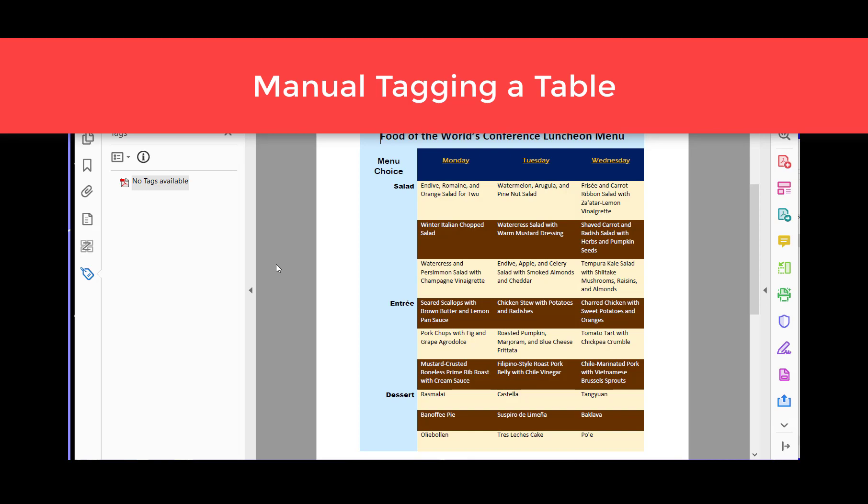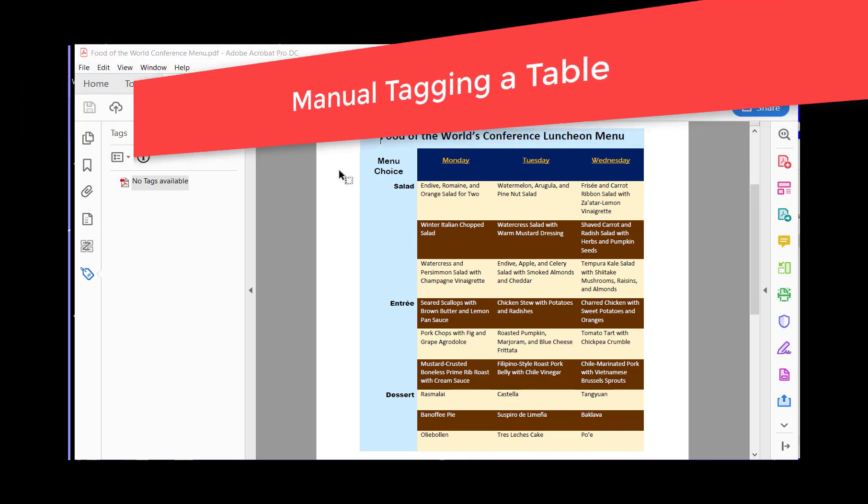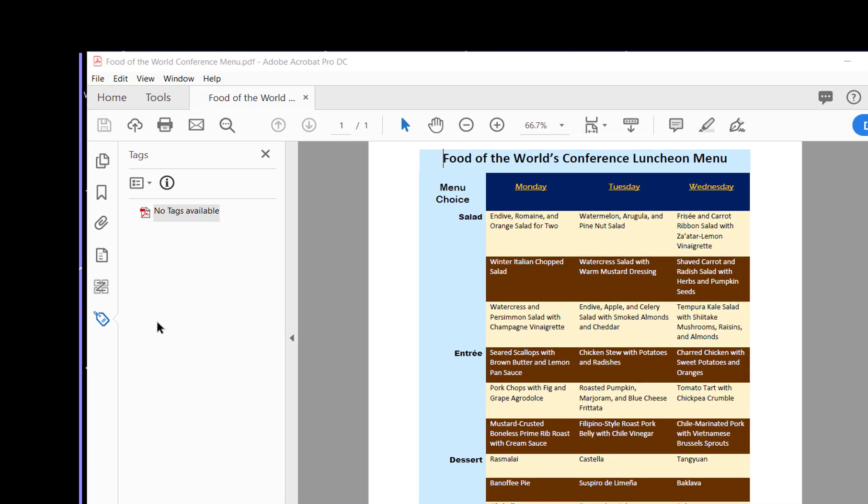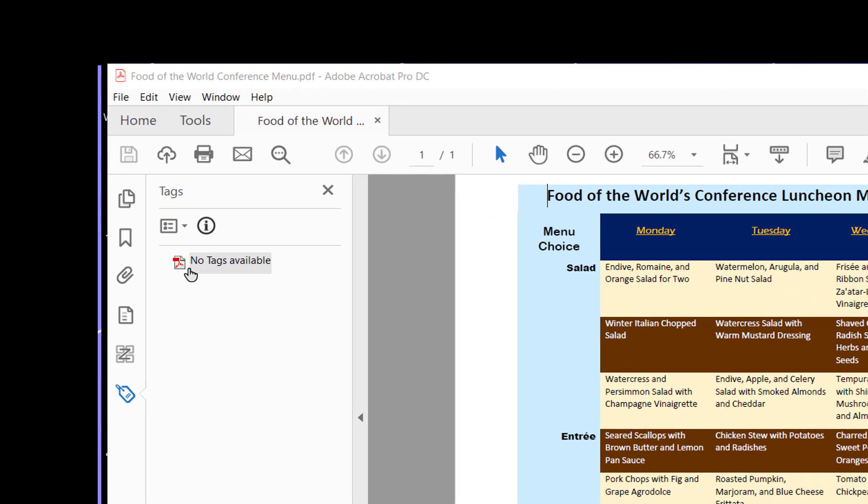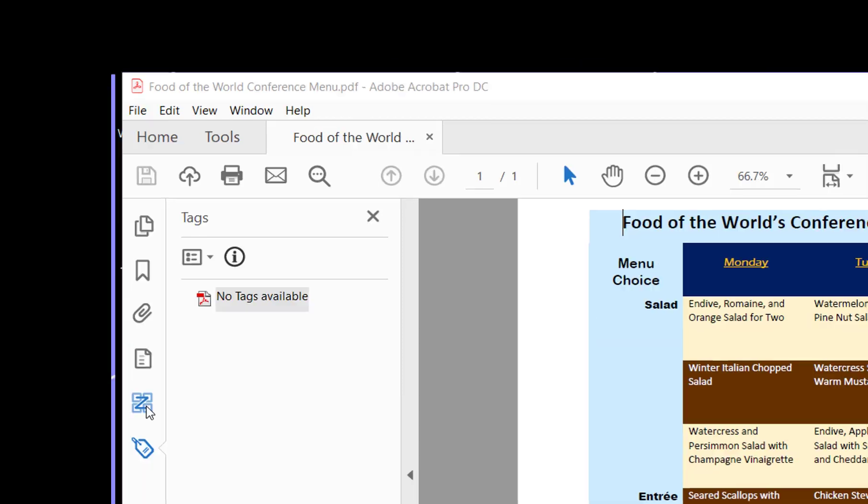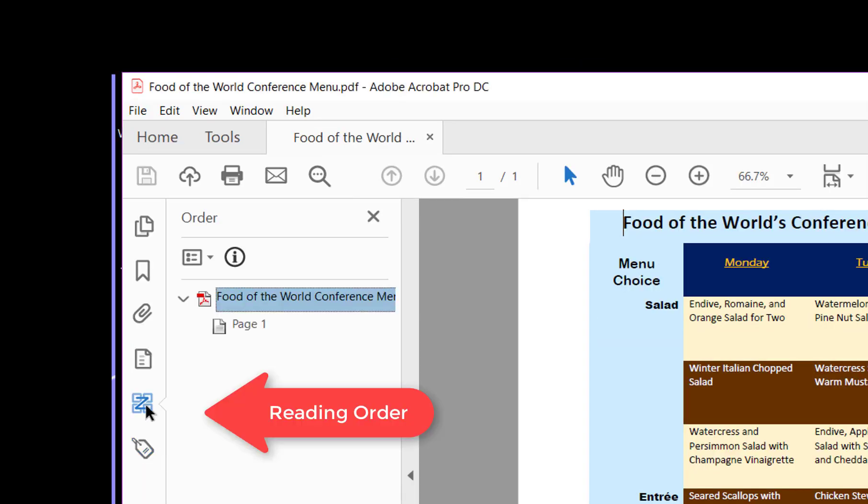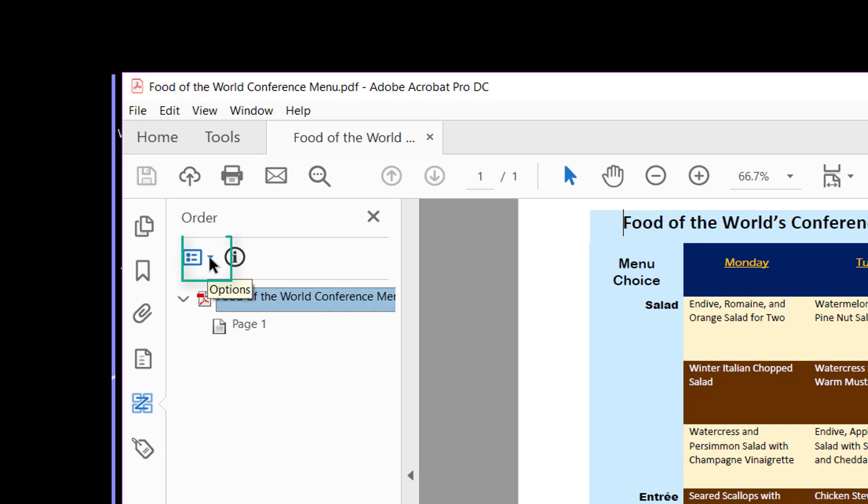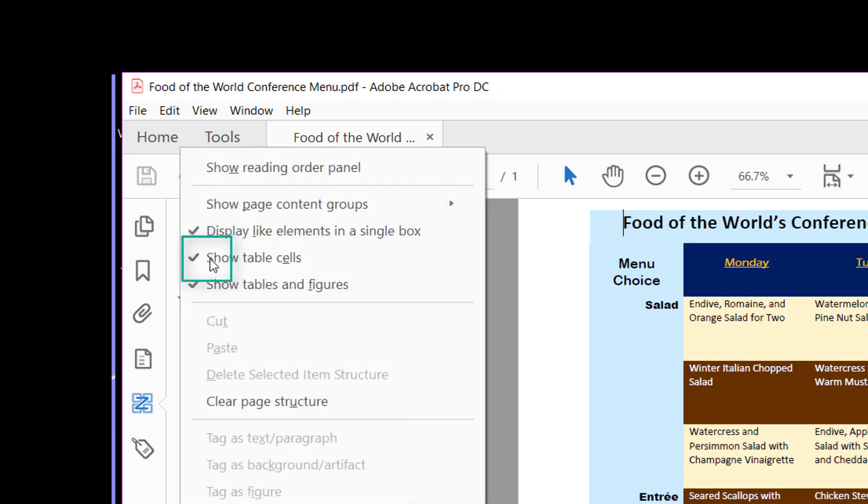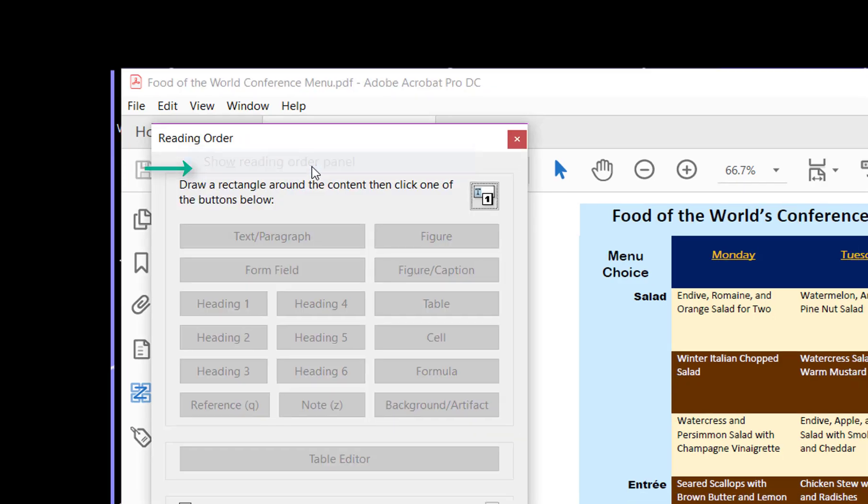To begin with, we need to make sure that our table is marked up. As we know, we don't have any tags, so we're going to come to the reading order panel. We click on that icon, and then we need to drop this down for options and show the reading order panel.